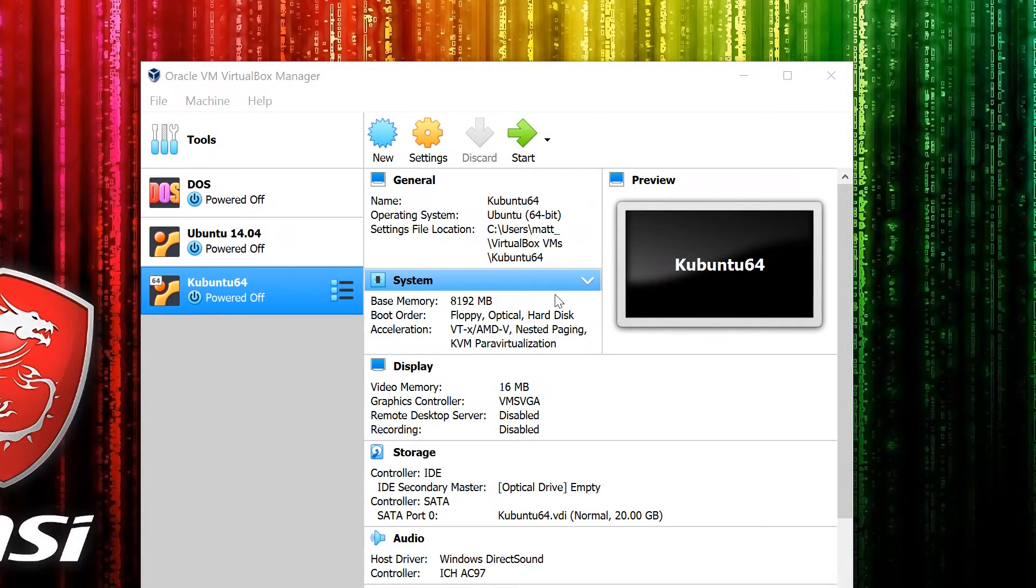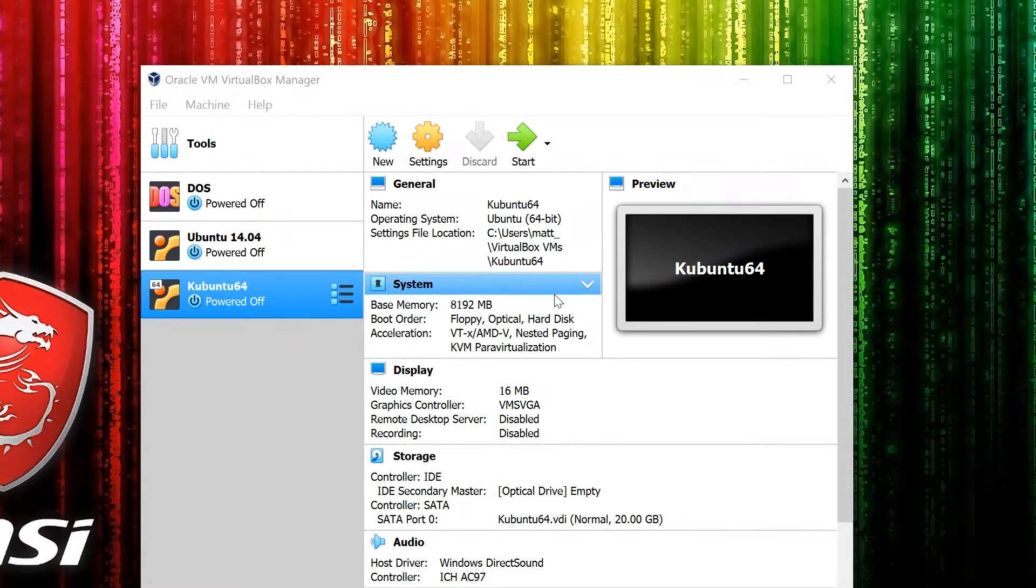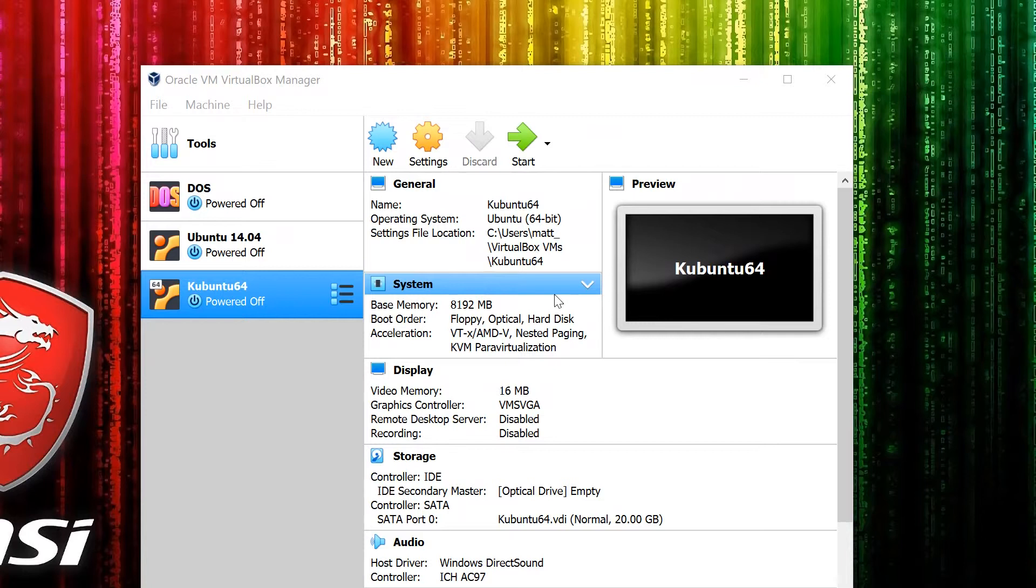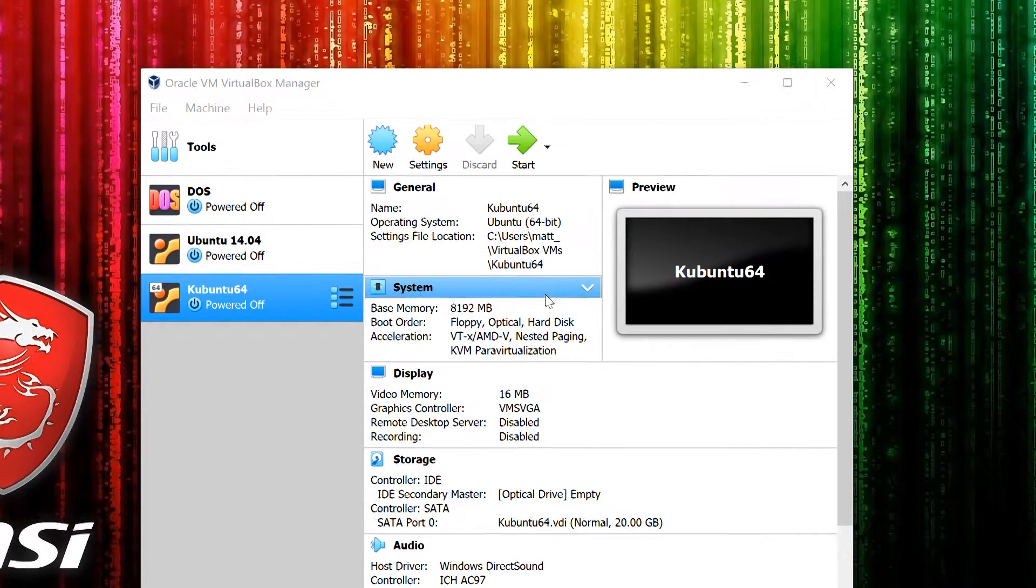Hello guys, welcome to this video where I'm going to show you how to install the Guest Additions CD on Kubuntu 18.04.